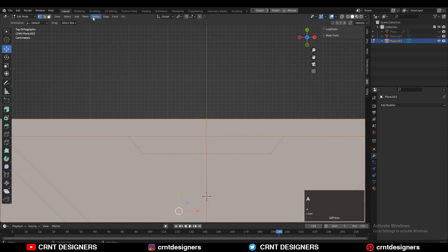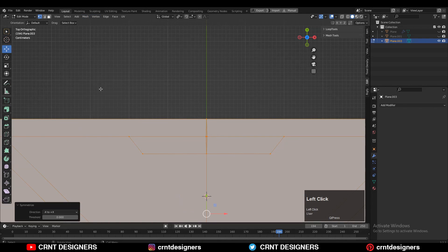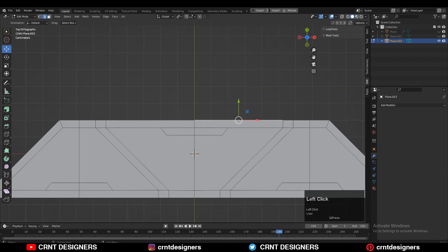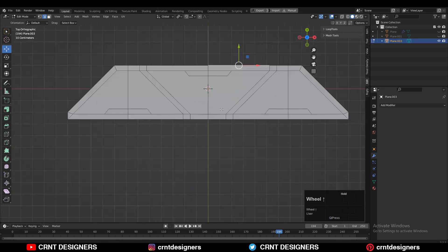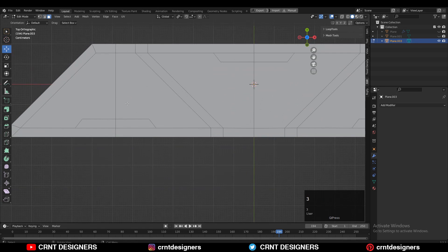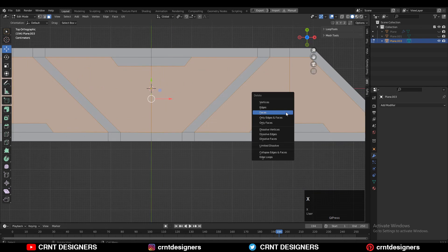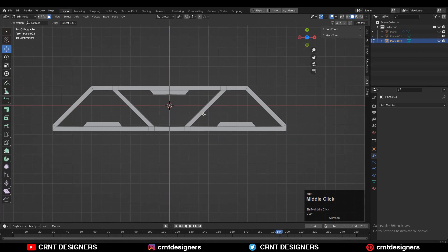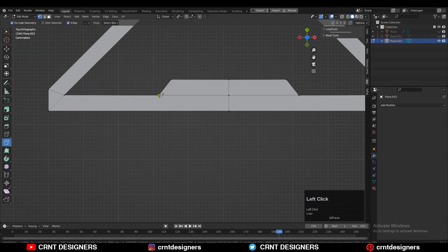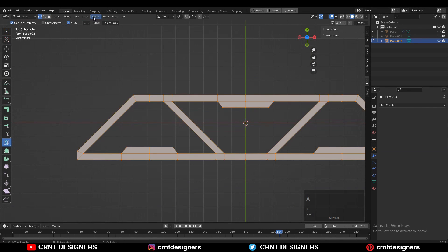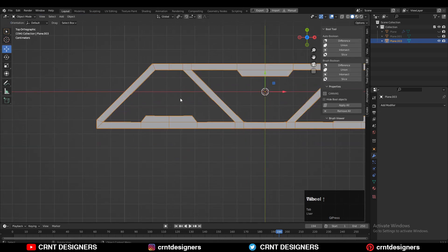Then take the symmetry and dissolve these edge loops. You will get this kind of shape and design. You can select these faces and delete these faces. Then use the knife tool and create supportive cuts. And then take the symmetry.